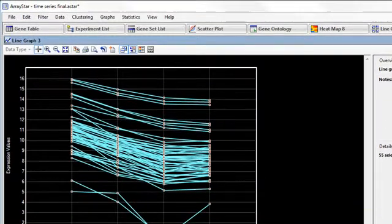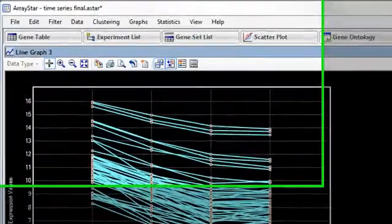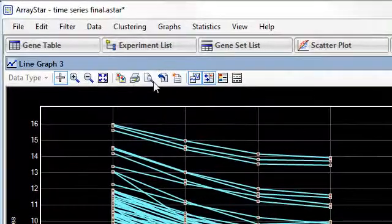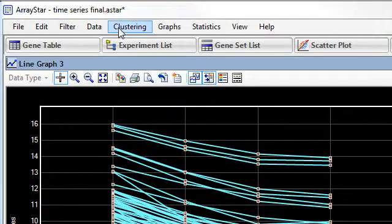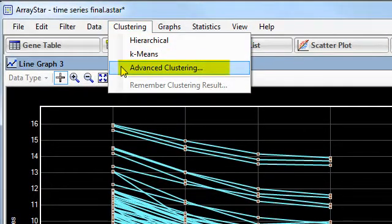Now, if you want to do either kind of clustering using parameters that are different from the default settings, you can do that by going to Clustering, Advanced Clustering.